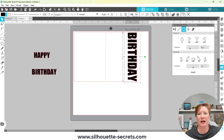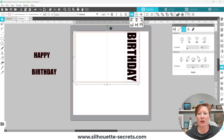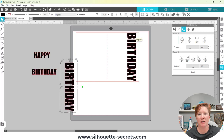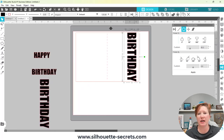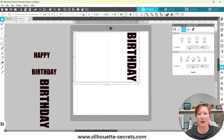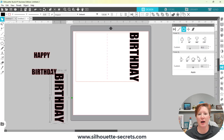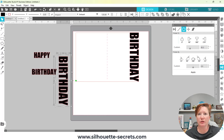Then I'm going to move this and easily select both the card base and my text. I'll use the Align options at the top and align the right edge — but that did not work because my text is still editable text. It's aligning to the edge of the selection box, not the actual letters. So I need to right-click and choose Convert to Path, then select my card base and text again and choose Align to Right.